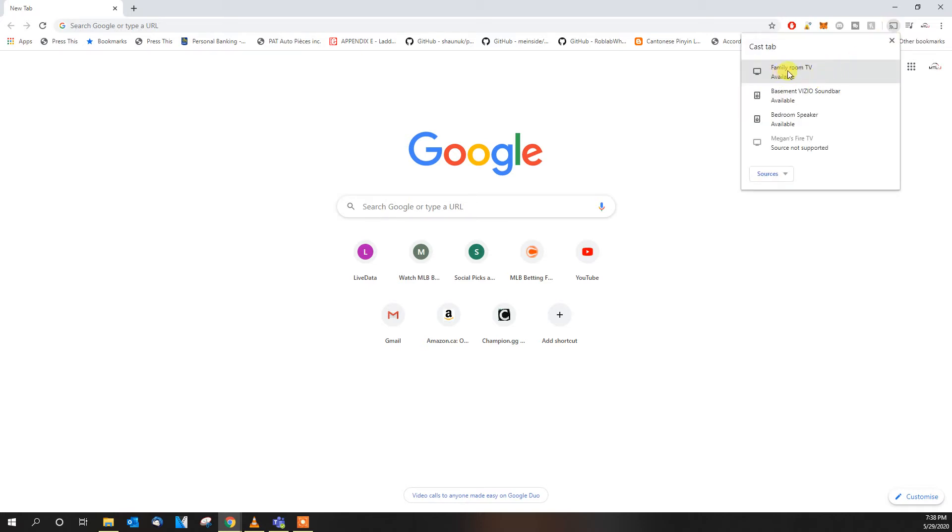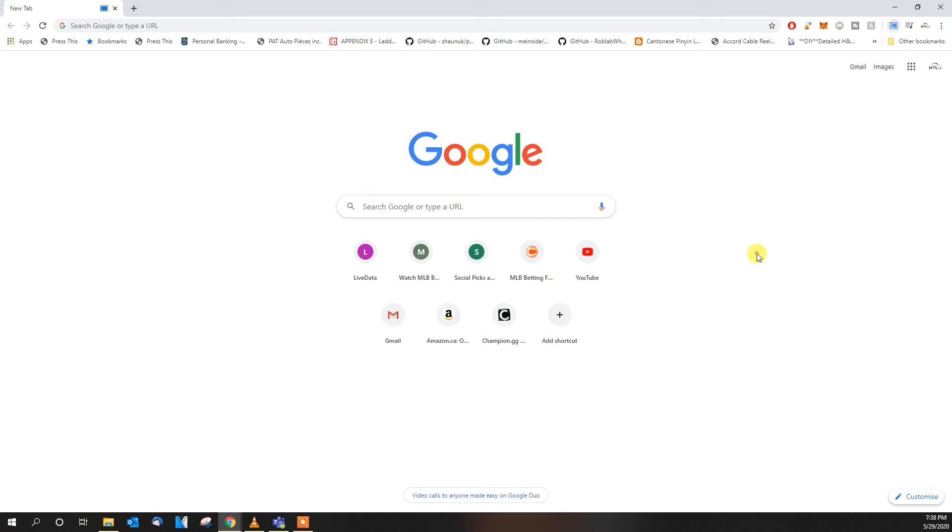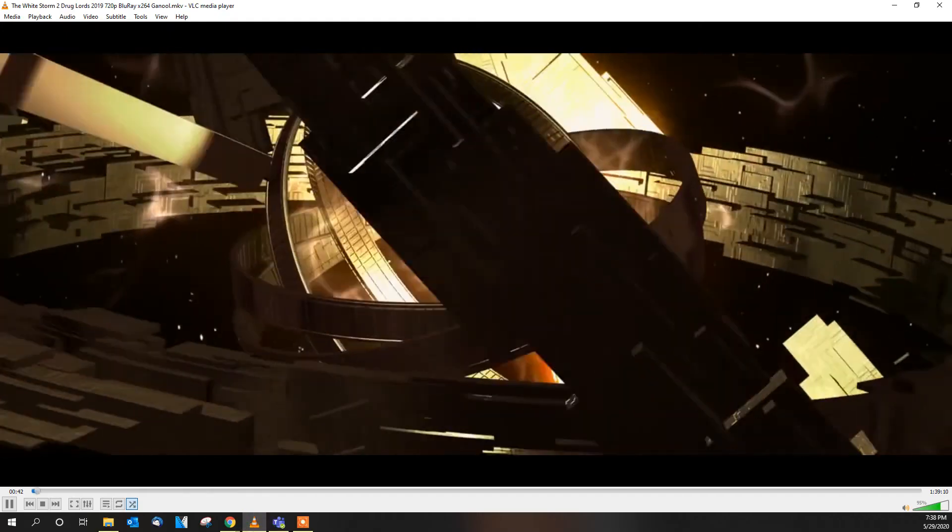So this one is my Chromecast. This is what it's called, Foundry TV. Yours might vary depending on how you rename it. And then make sure your TV is on and it's currently casting this Google page right now.